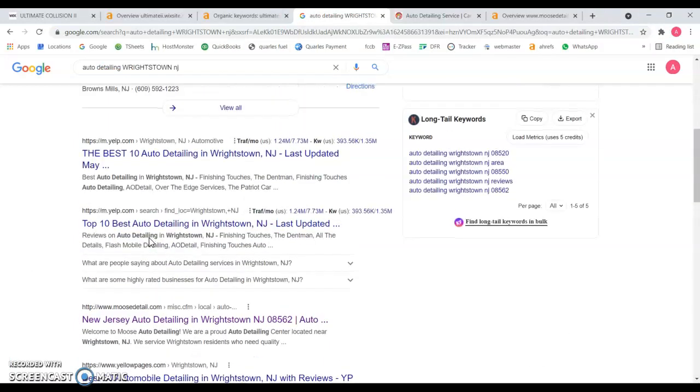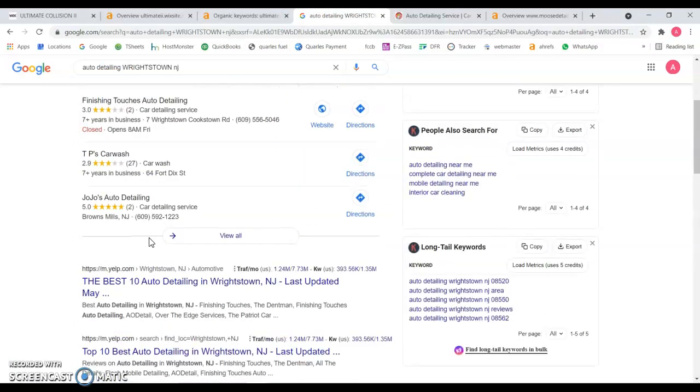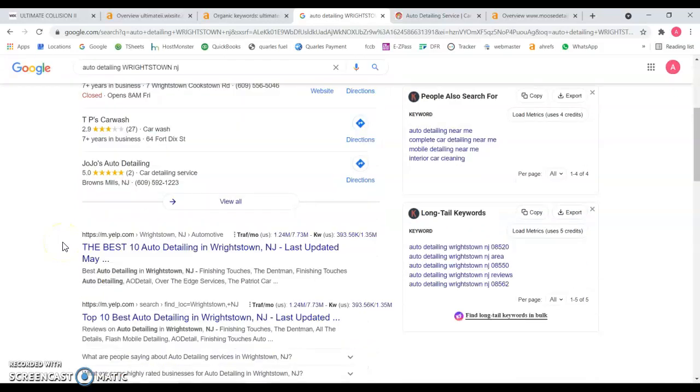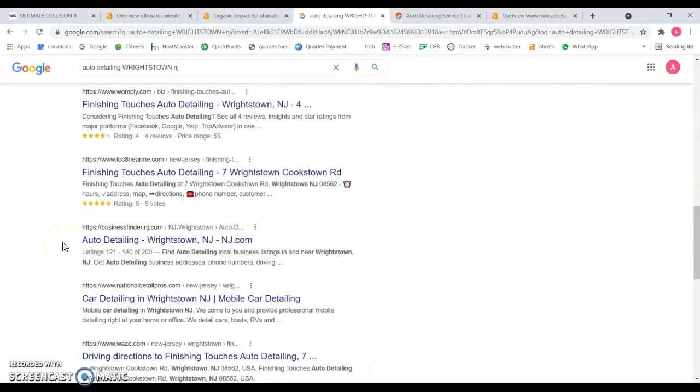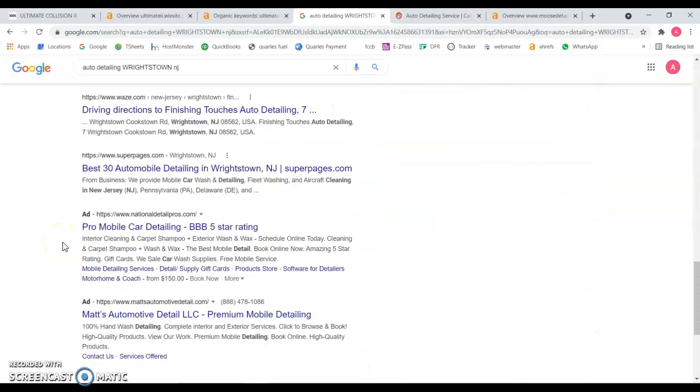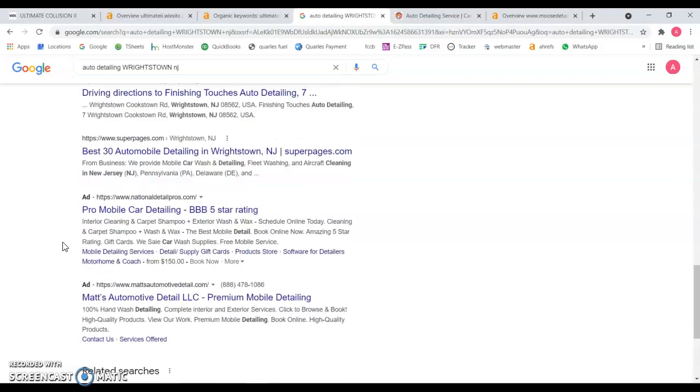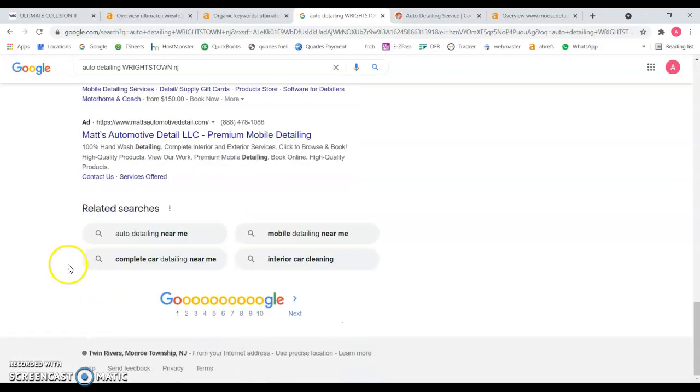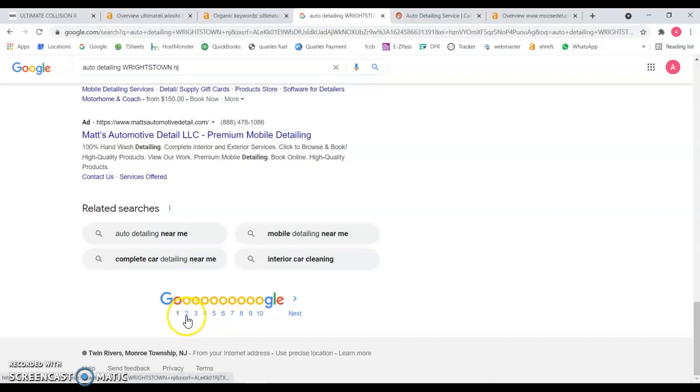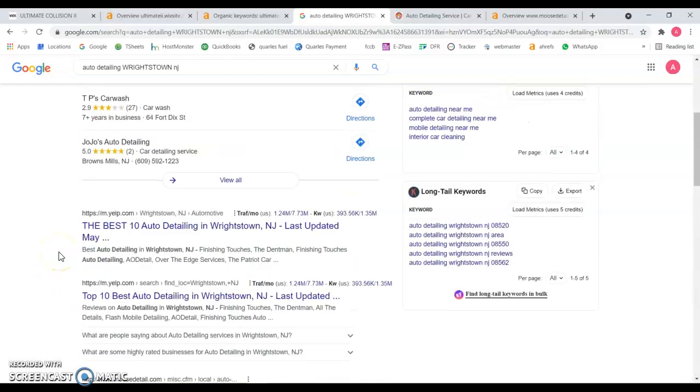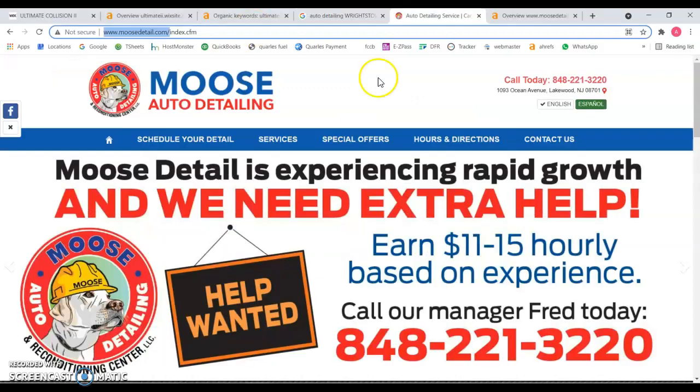There's a recent study that says that 67% of the people that do a Google search, they don't even go to the last section of the result page. And of course, if they don't do that, they won't be considering the second or third page of the results. So keep that in mind.